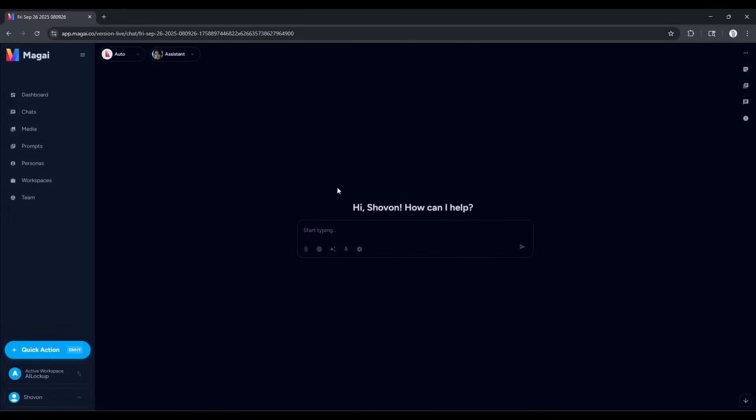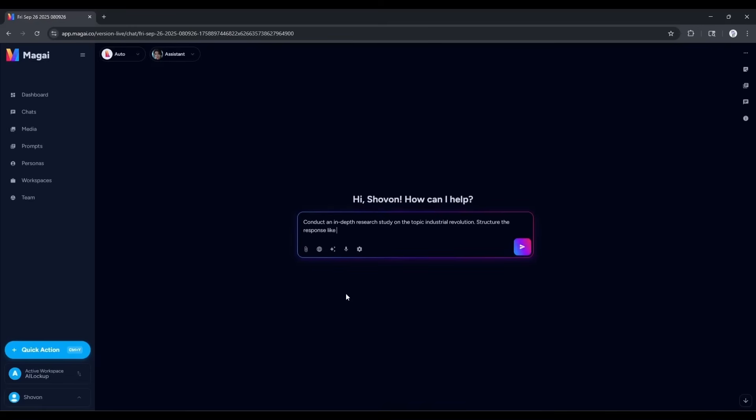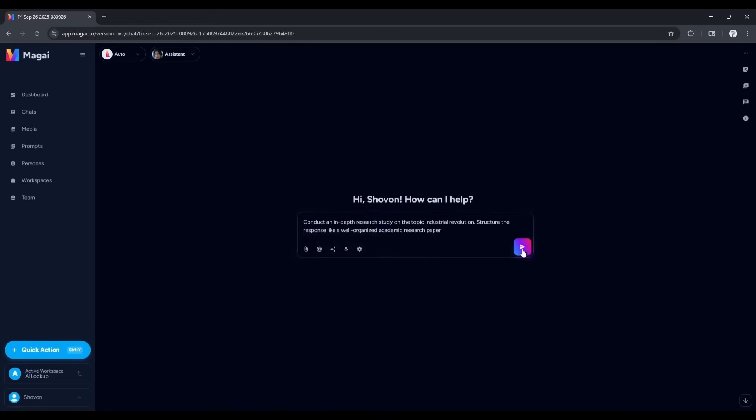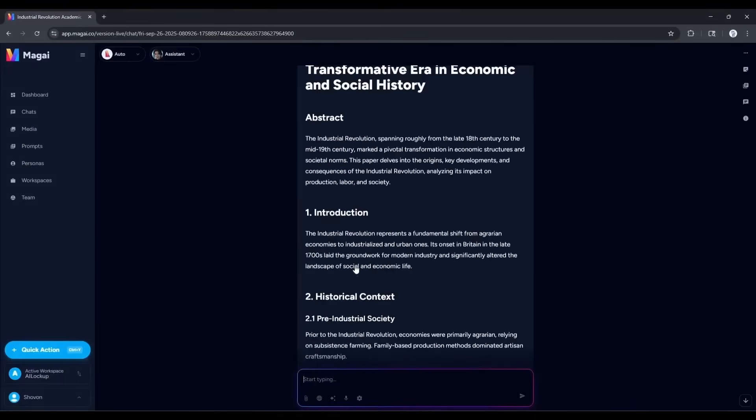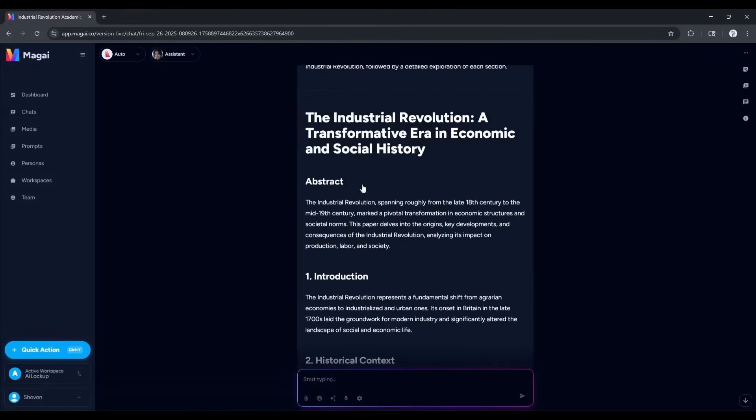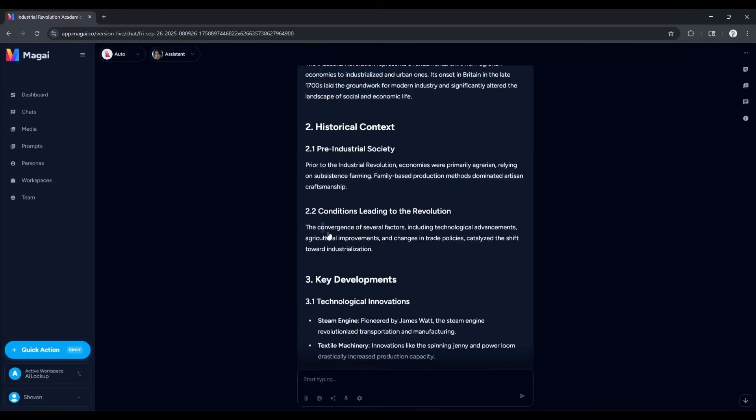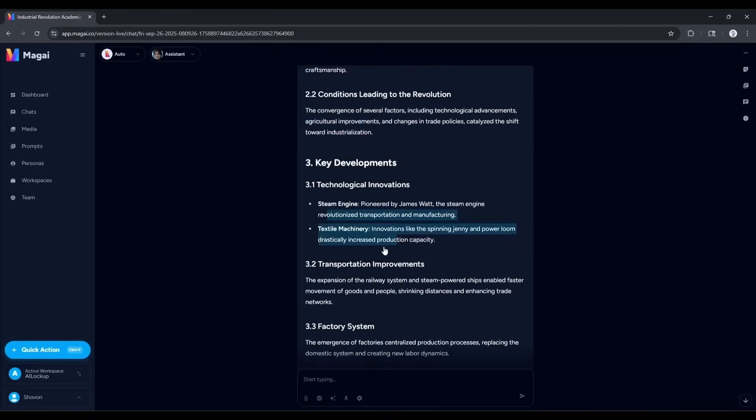Now, enter the prompt or query. For example, I am typing: conduct an in-depth research study on the topic industrial revolution. Structure the response like a well-organized academic research paper. After entering the prompt, you can enhance the prompt using AI. You will find some other features. I am coming to these later. After entering the prompt, hit the send button. Now, Magi will analyze the prompt and set the perfect model for the task and then start writing the content. And here it is. The result is ready. It creates a short research paper on the given topic. I can say that it's a well-researched article.